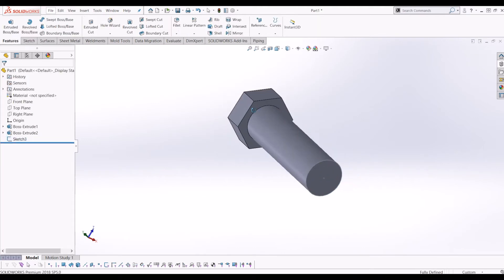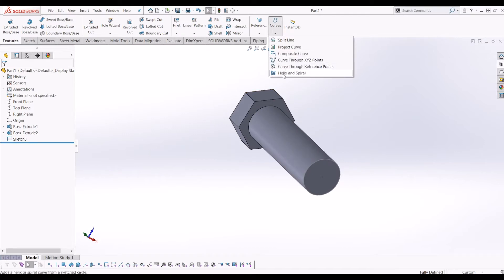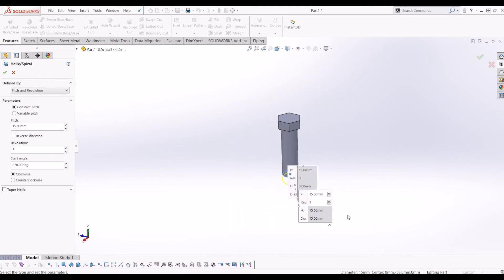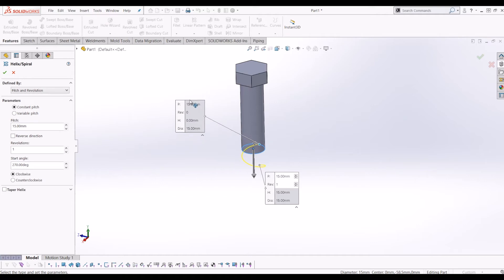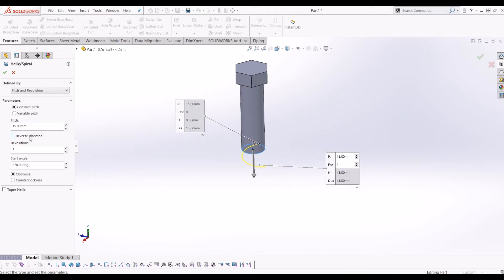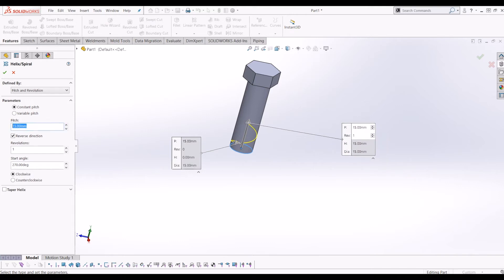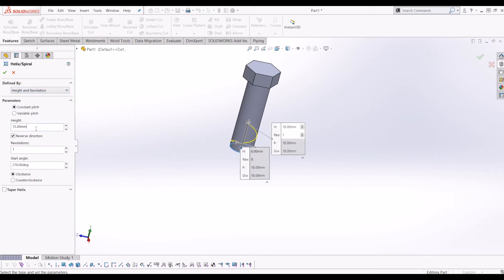Go to Features and click Curves and you want Helix and Spiral. Click the circle you just created and you get this feature up. I'm going to reverse the direction so the spiral is going up the bolt. I'm going to change the Defined By and change it to Height and Revolution. The height I'm going to put at 55mm and Revolutions I'm going to put 30.